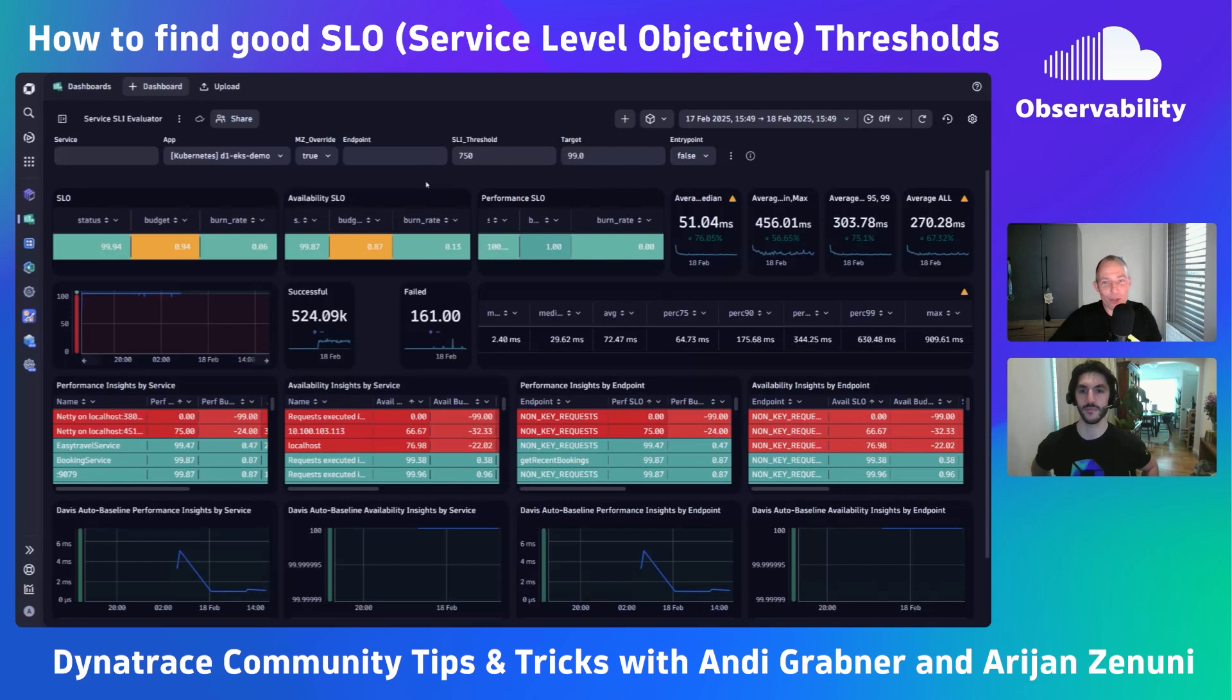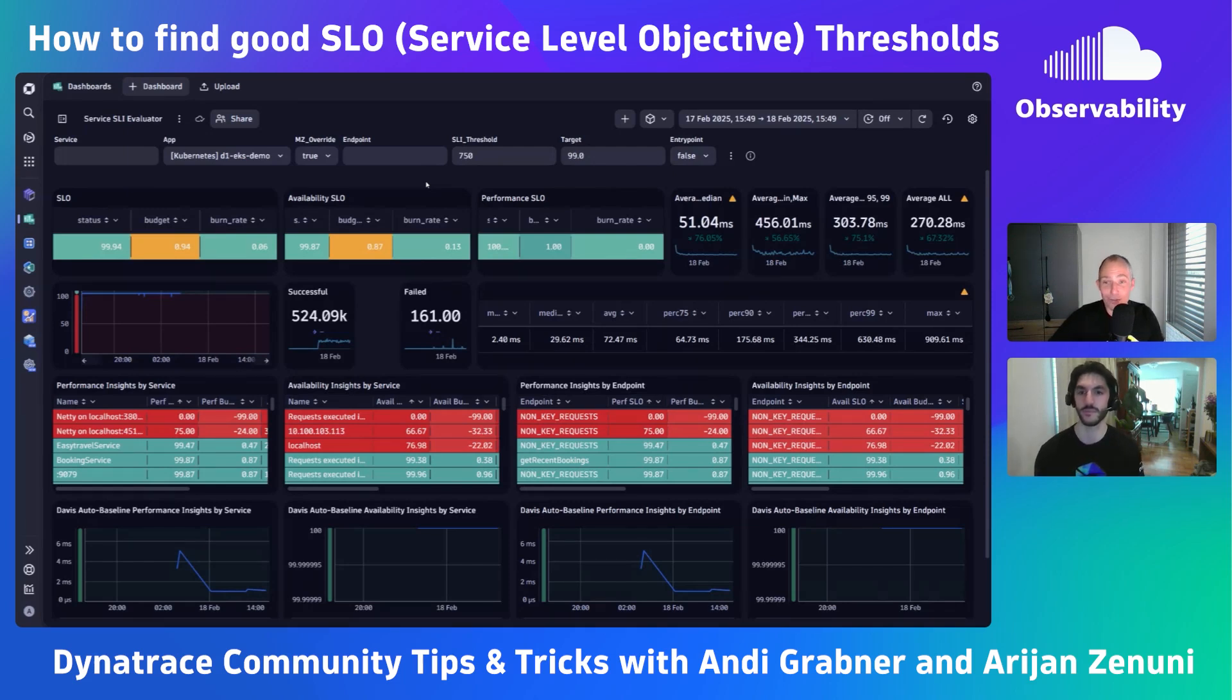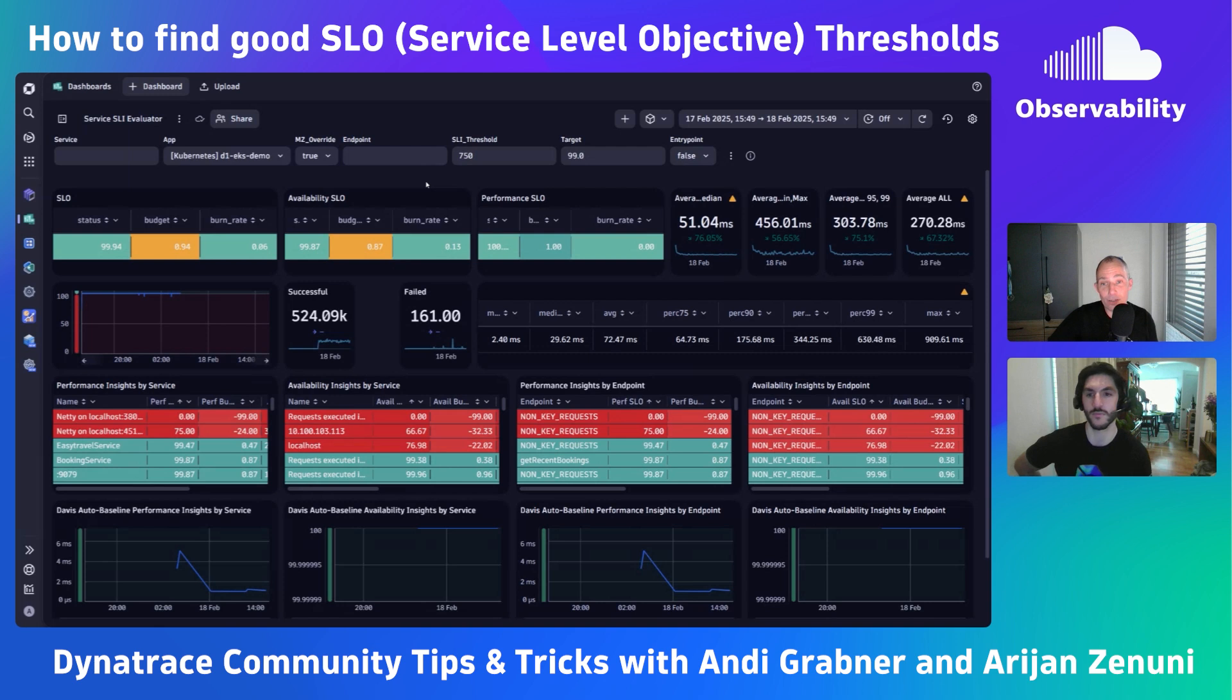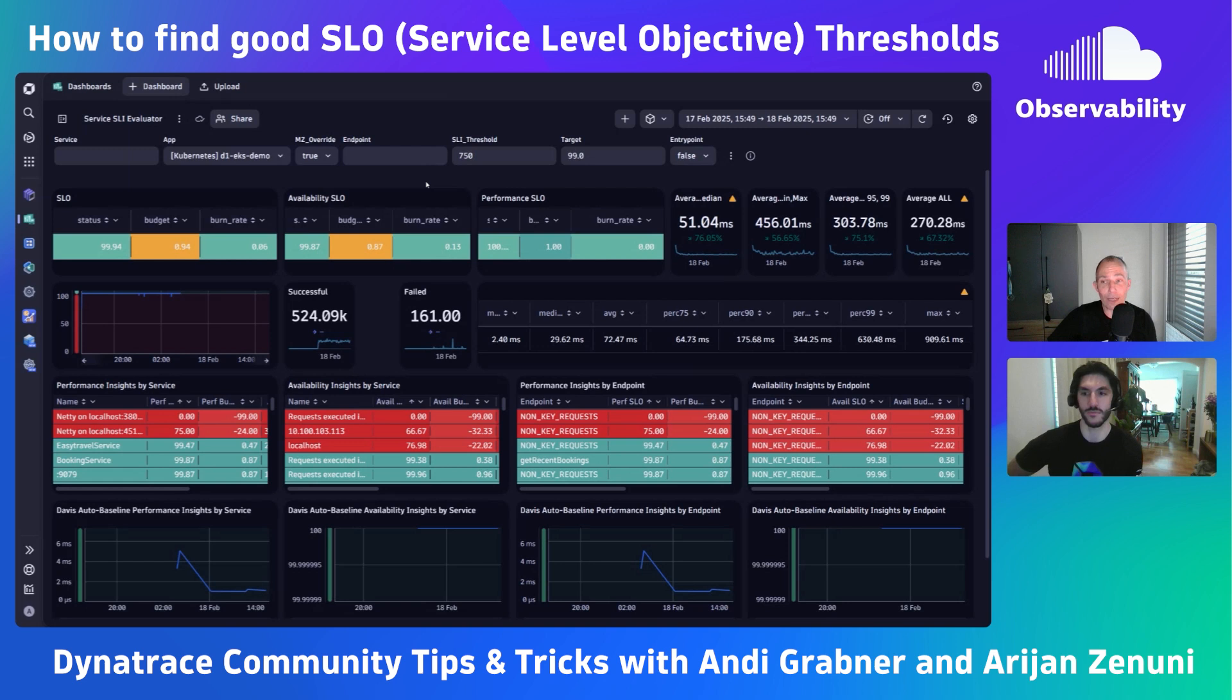Welcome back everyone to another tips and tricks observability lab session. Today's topic is around SLIs, service level indicators, and finding good thresholds, because while Dynatrace does a pretty good job in observing and finding anomalies in your four golden signals, you still need to define good SLIs and SLOs on business critical endpoints and services.